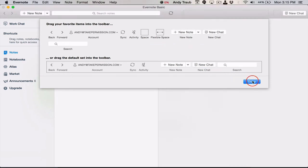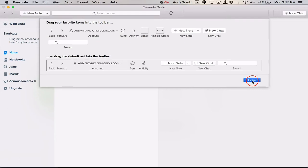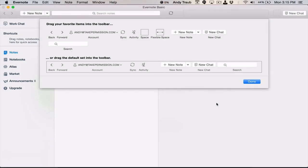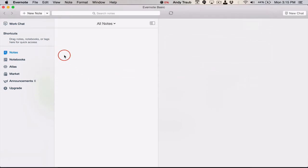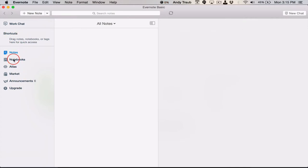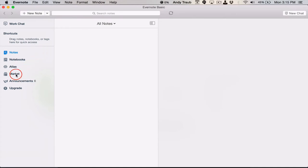Let's go ahead and click done. So we've customized our toolbar. That took about 30 seconds. And on the left side here, we've got shortcuts and then our notes, notebooks, all these larger areas of our Evernote account. We don't want to see all those. I don't want to see the market or that list announcement.